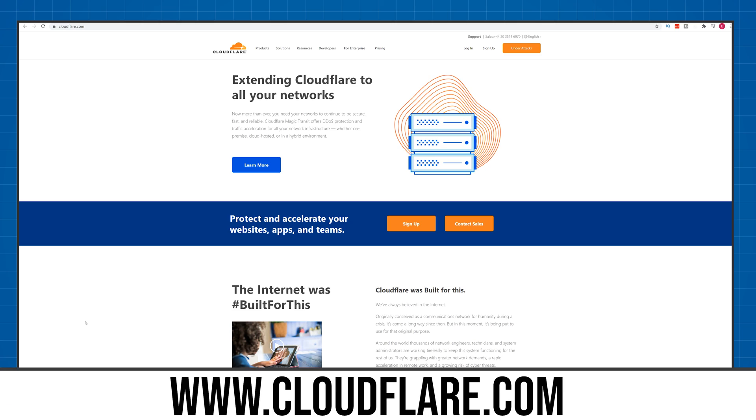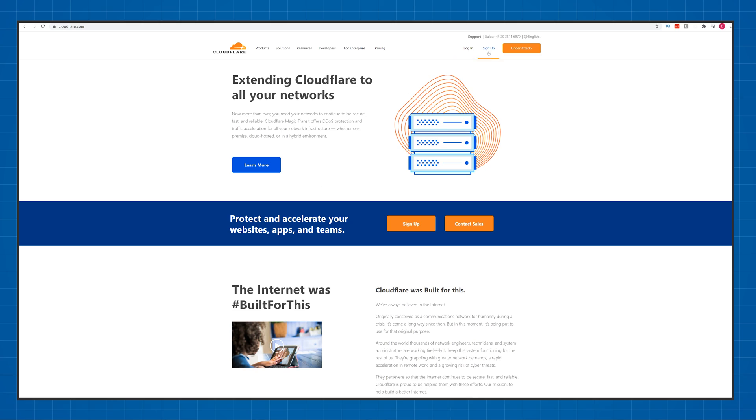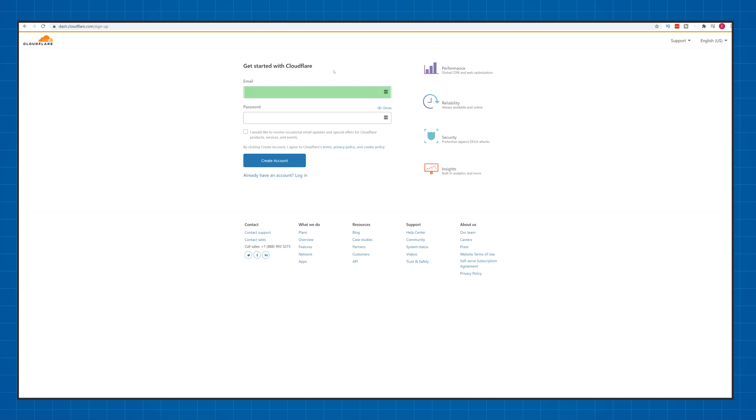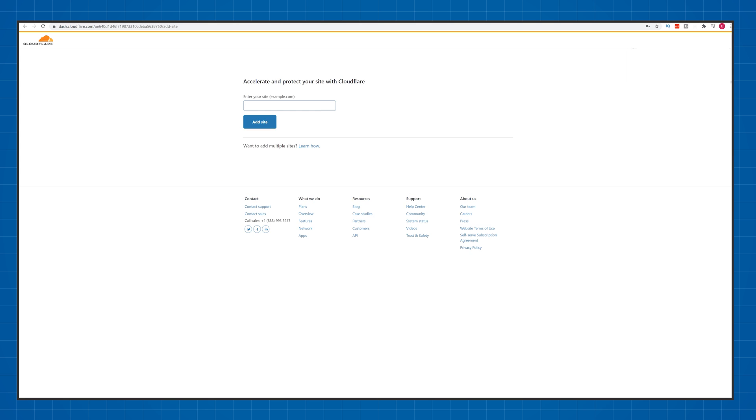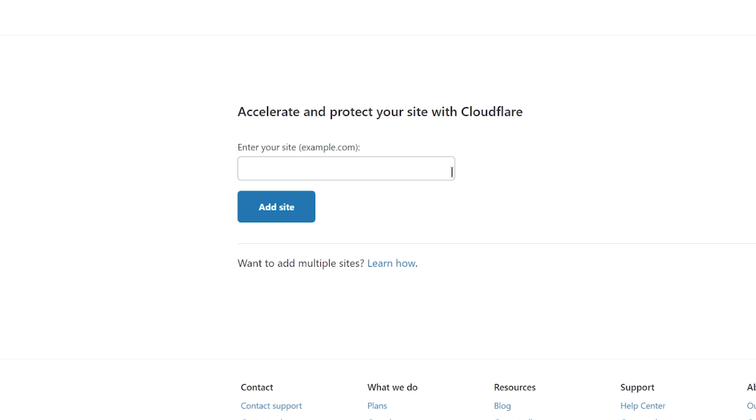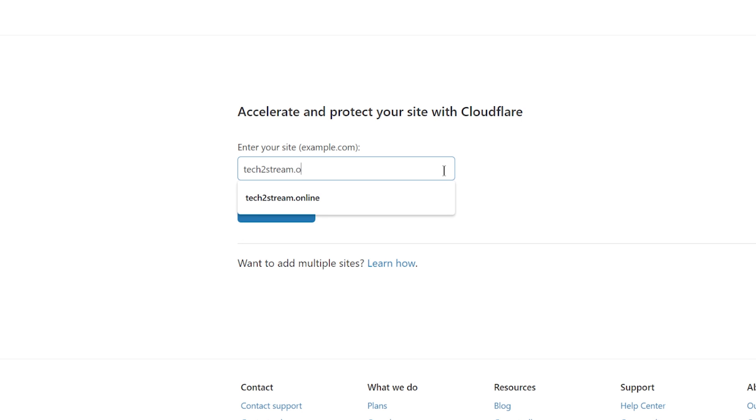Visit cloudflare.com and click on sign up. Type in your email address and think of a password for your account, then click on create account. Here you'll need to type in your website name that's displaying the not secure message and click on add site.